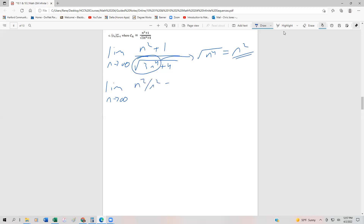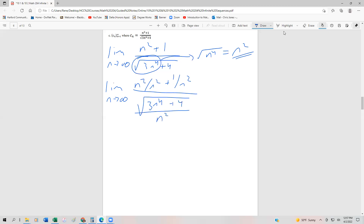So it's going to be n squared over n squared plus 1 over n squared, divided by the square root of 3n to the 4th plus 4, all divided by n squared. Here's the trick: we're going to move that n squared underneath the radical, which makes it n to the 4th. We're essentially multiplying the exponent by the index of the radical.